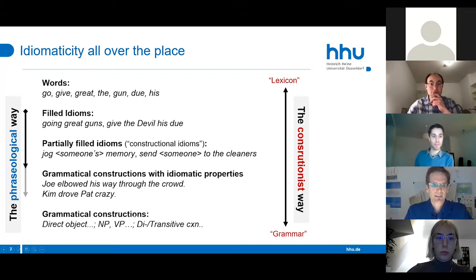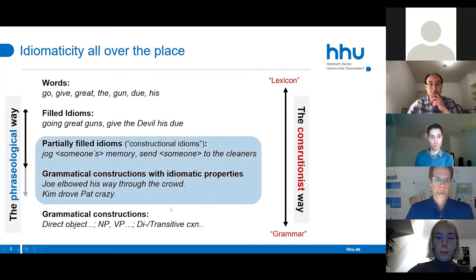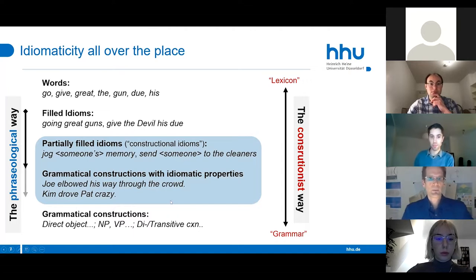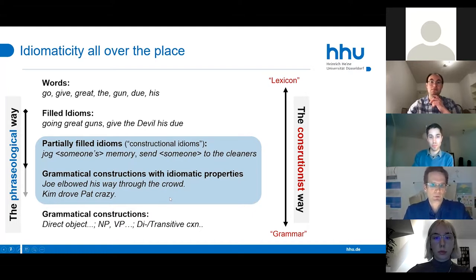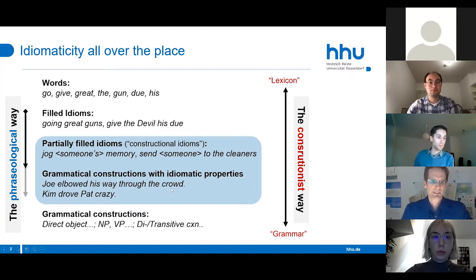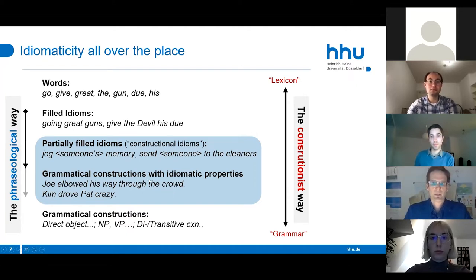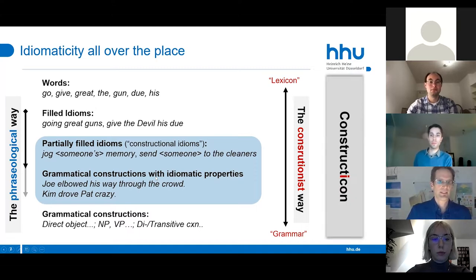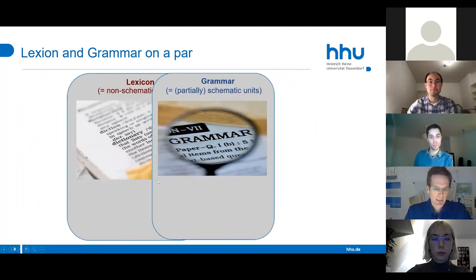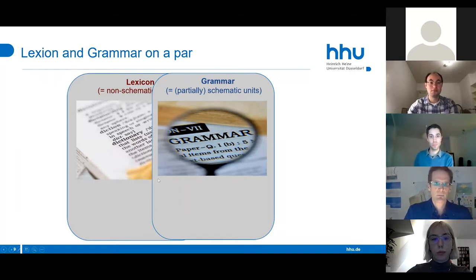The heart of the project is to account for semi-schematic and very idiosyncratic constructions found in between lexicon and grammar—grammatical constructions with idiomatic properties or partially filled idioms. What we have is a continuum between lexicon and grammar, so we have to envision lexicon and grammar on a par.